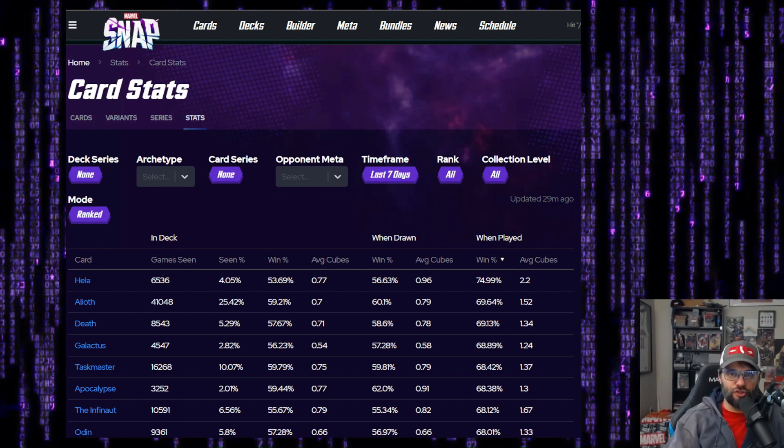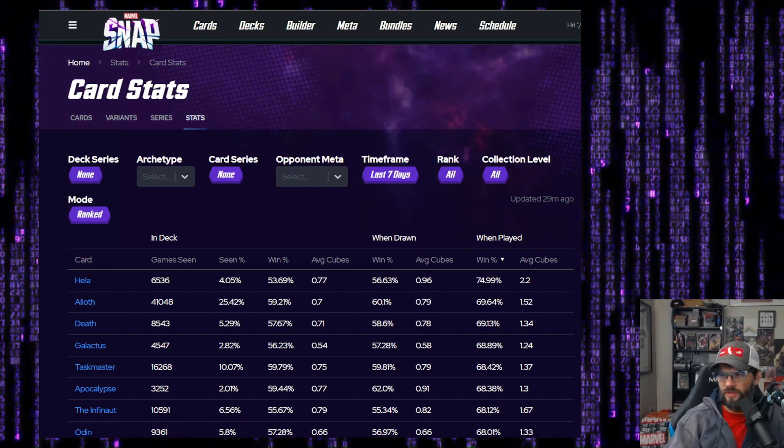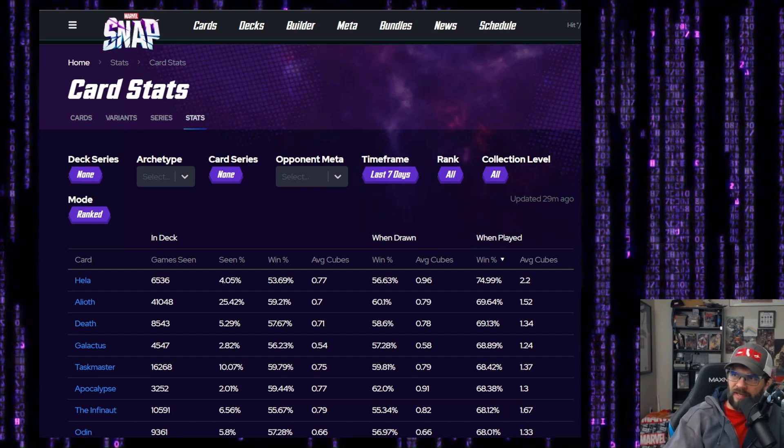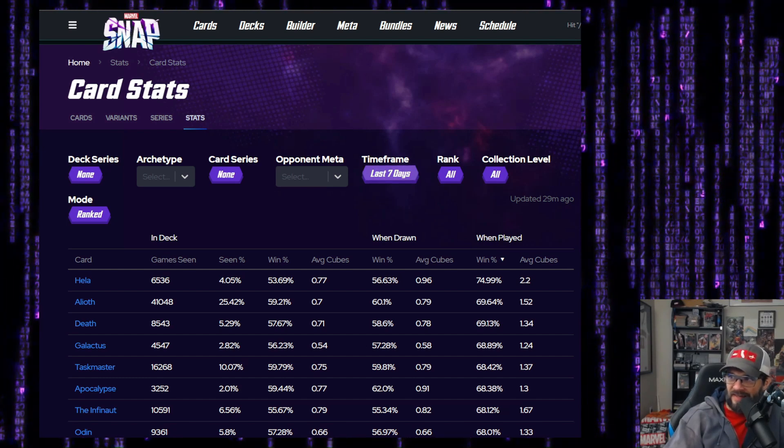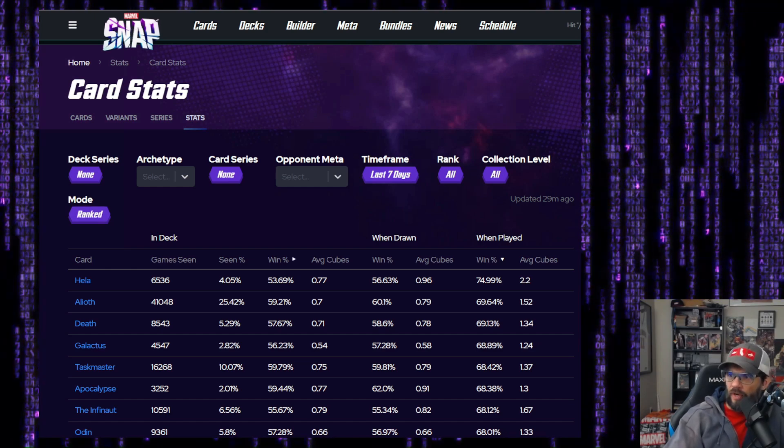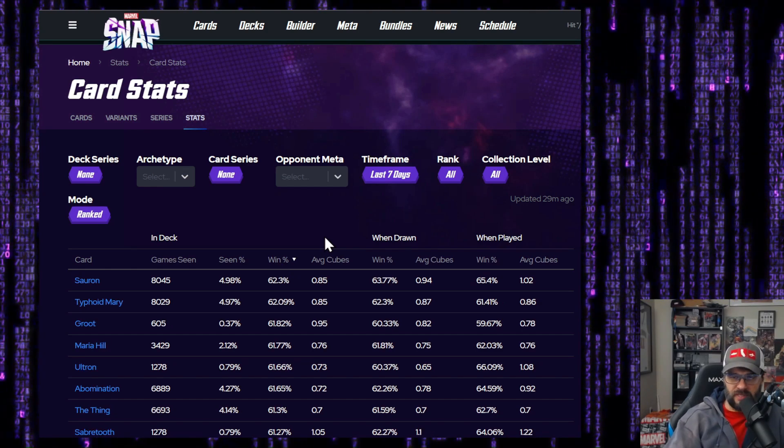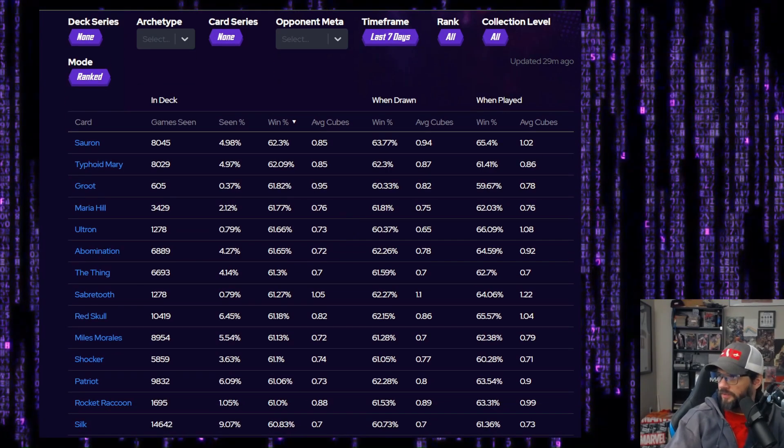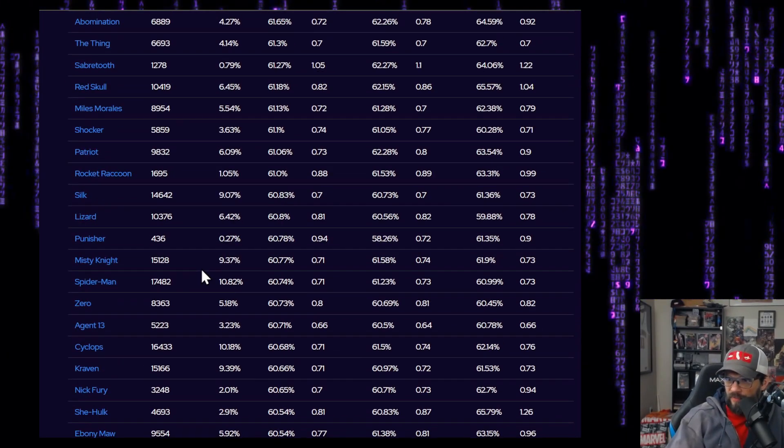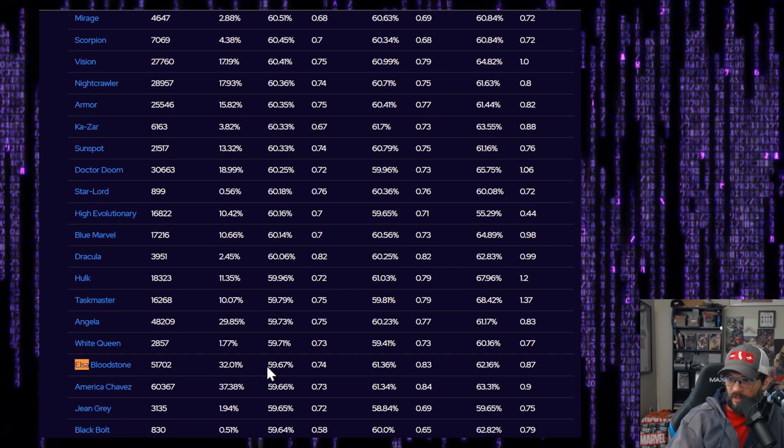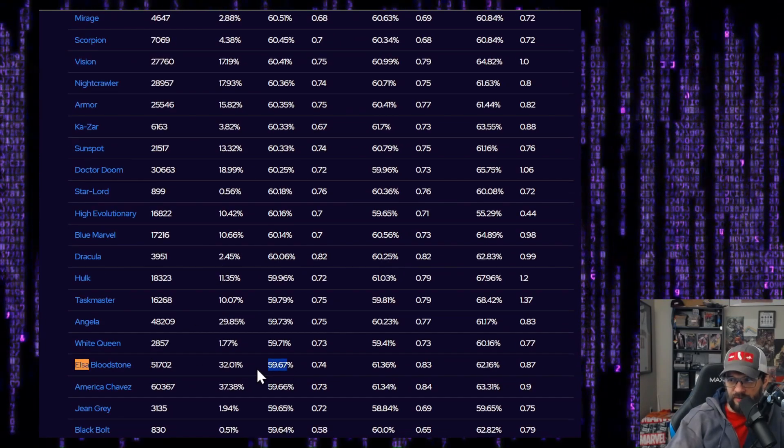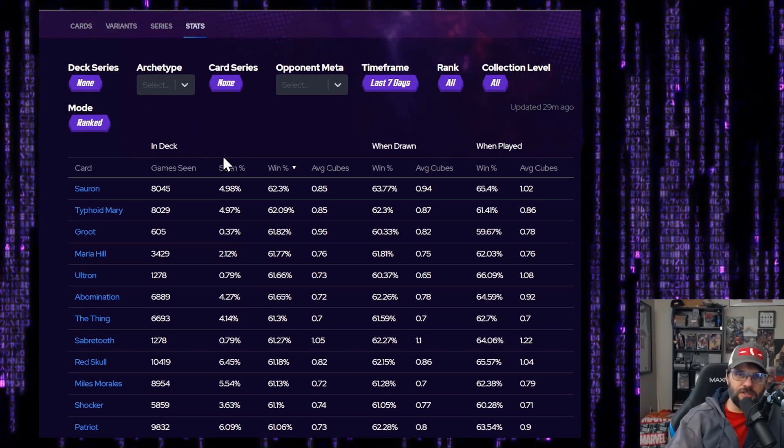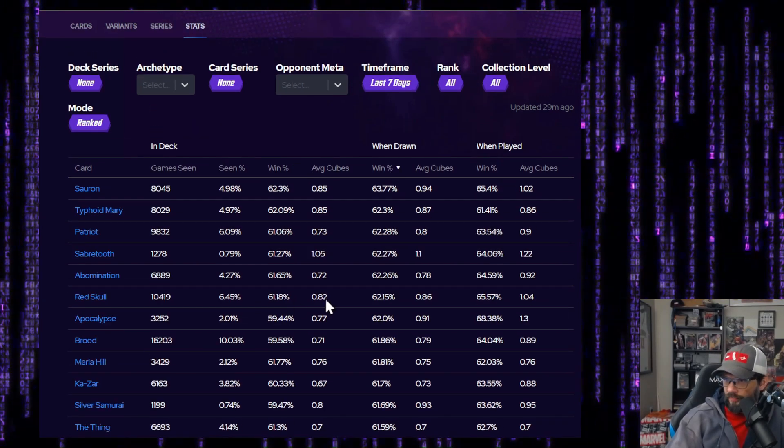I like using Marvel snap.fan because we can look at just the card as opposed to the decks. So we've got it set up for the card stats. The last seven days, all collection, we're just looking at ranked right now. Let's look at in deck win percentage. So we'll see if we can find Elsa here. Where's my girl Elsa? Solid, it's a solid win percent, but it's a lot of cards above that. Now it's just in deck. So let's see when drawn.